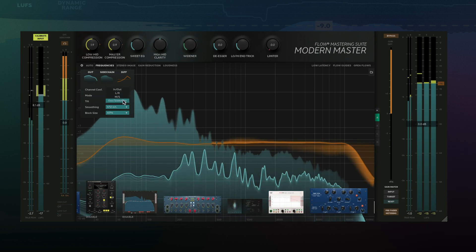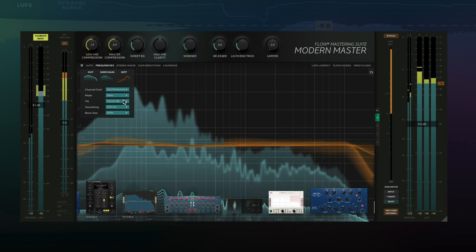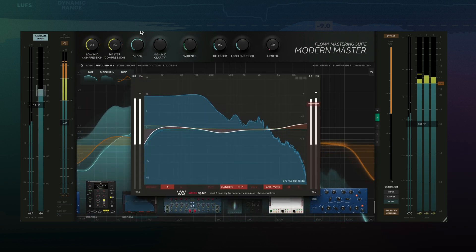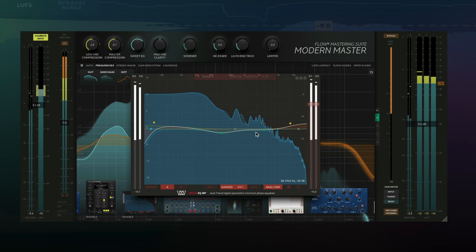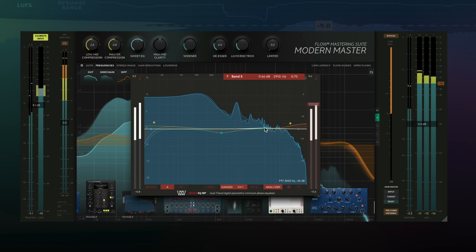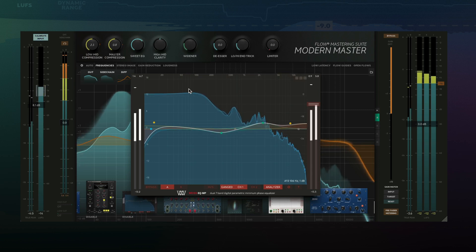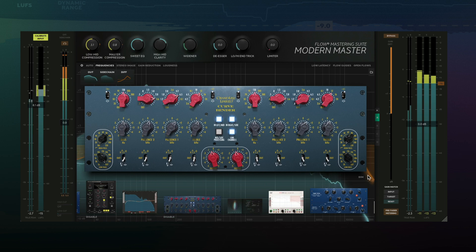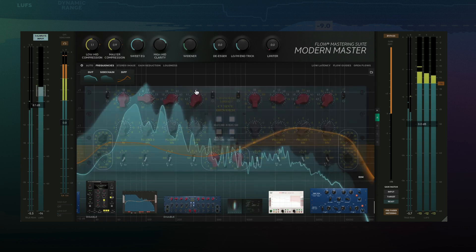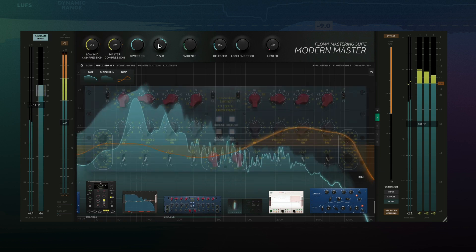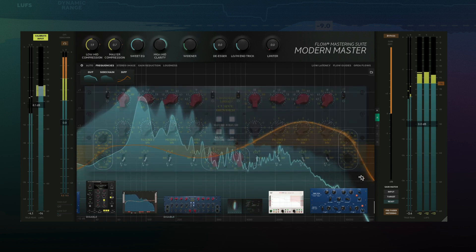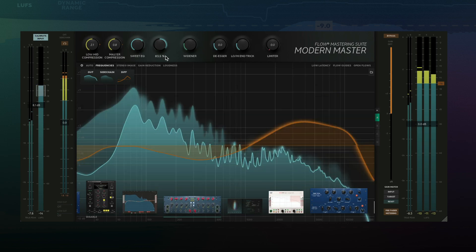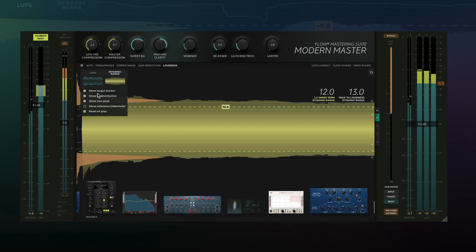With Flowmastering Suite's 1.2 update, you can now get closer to the sound of professionally released tracks. Add an external sidechain to allow for a reference track and compare the tonal balance, loudness, and dynamic range. Let's see what this new feature offers and then I will show you how to set this up in your favorite DAW.